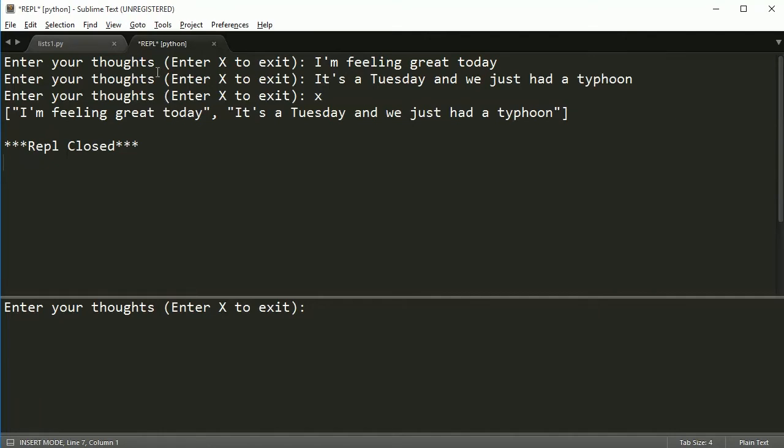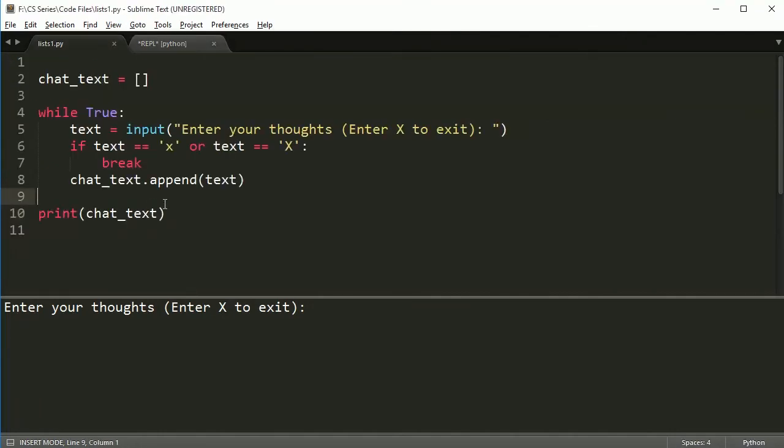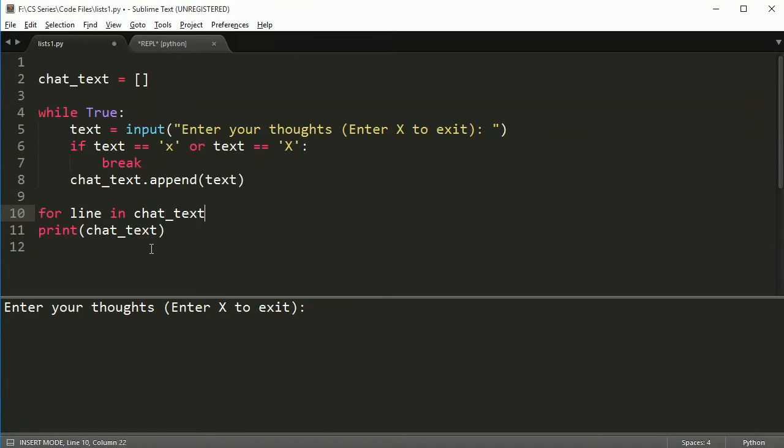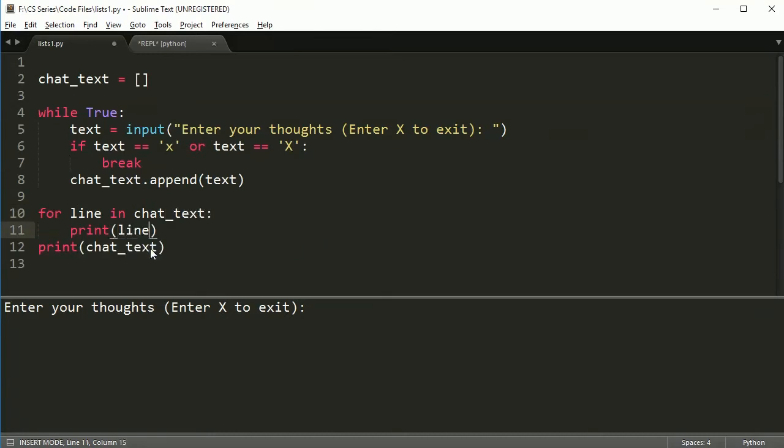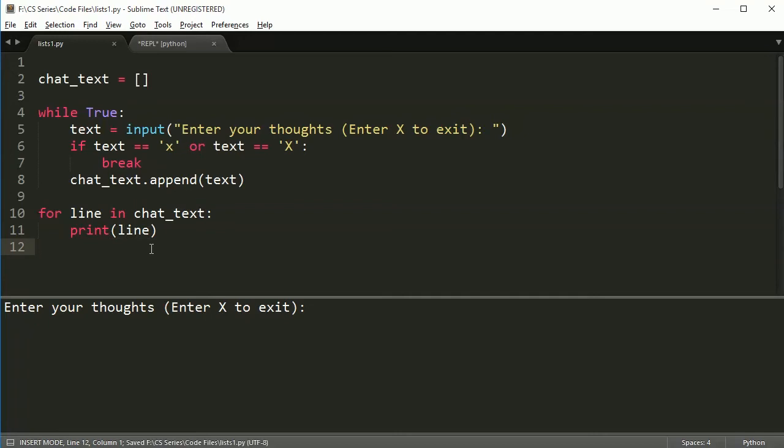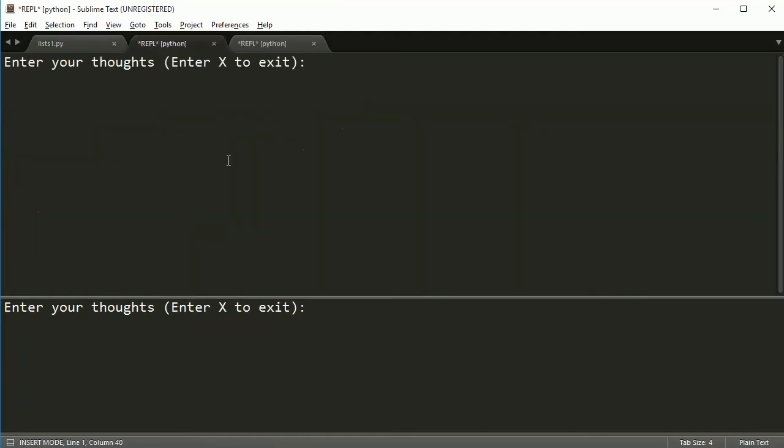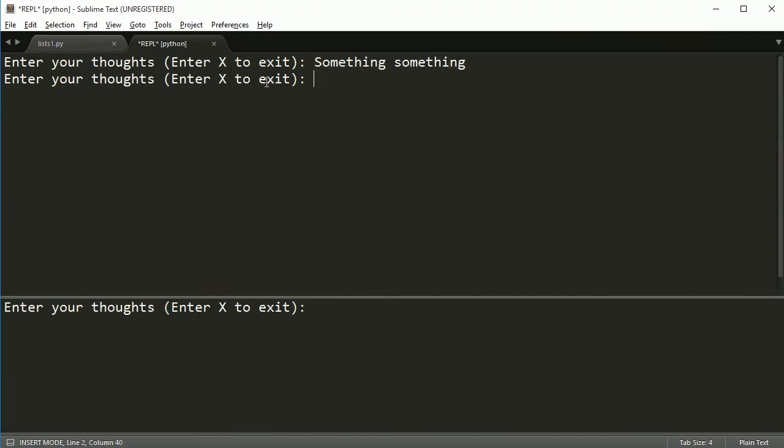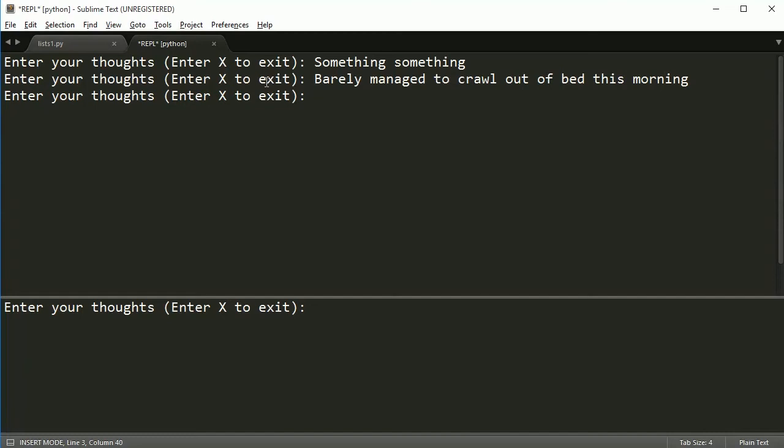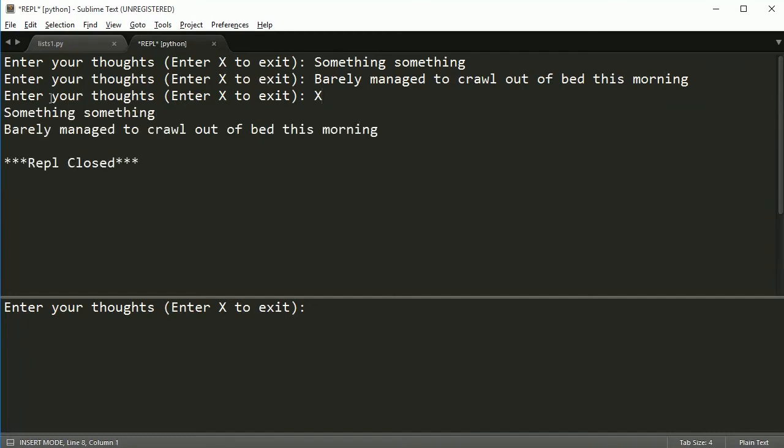Maybe we don't want that. Maybe we want it to print out everything in a much more orderly fashion. So let's say I'm going to go for line in chat_text, print line. And let's go ahead and run it again. I'm going to get rid of this old one here. And I'm going to say something, something. Barely managed to crawl out of bed this morning. And then capital X to exit. And now it does this. It prints out things on both lines. So that looks pretty good.